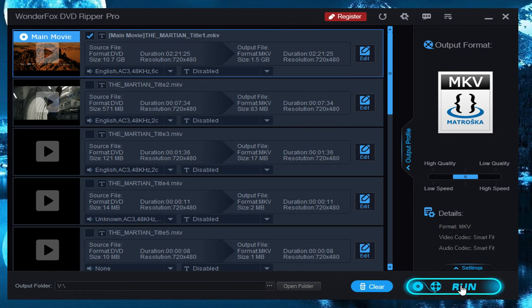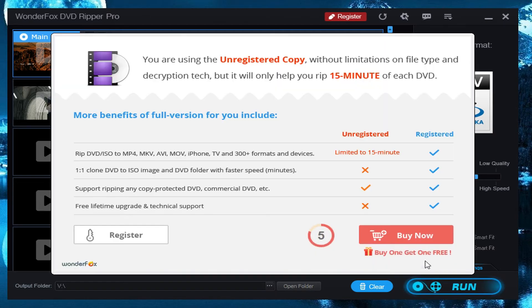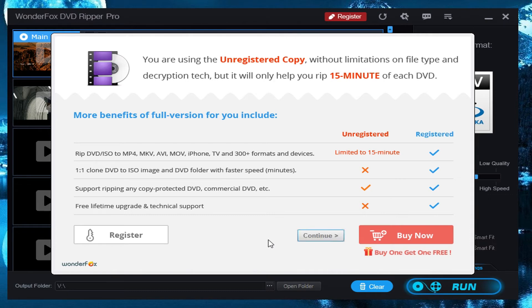So when you're ready to go, you have everything set up that you want to, you just click on run. Now just to show you what it looks like, I'm doing this in the free version so you can see what it pops up with the unregistered copy. It tells you the different limitations you have between unregistered and registered with a link to buy of course. Or you can just click on continue and it will begin to rip the first 15 minutes of that video.